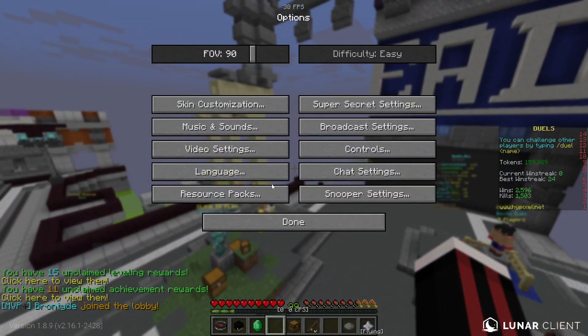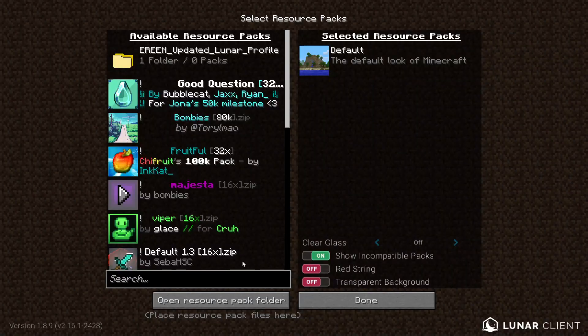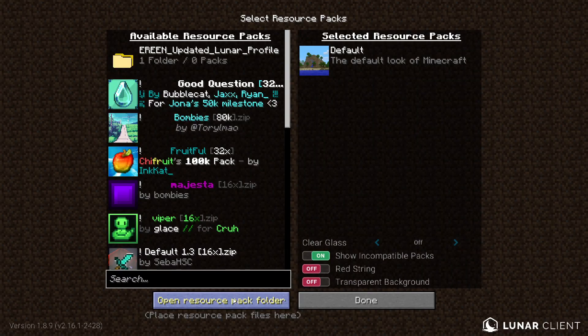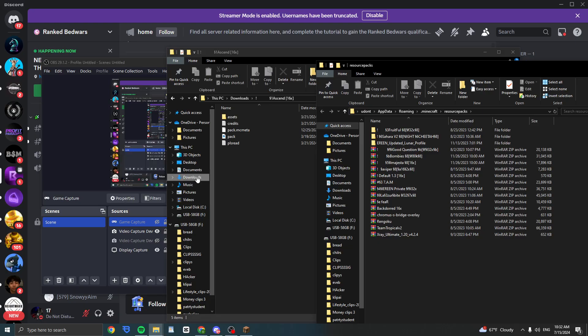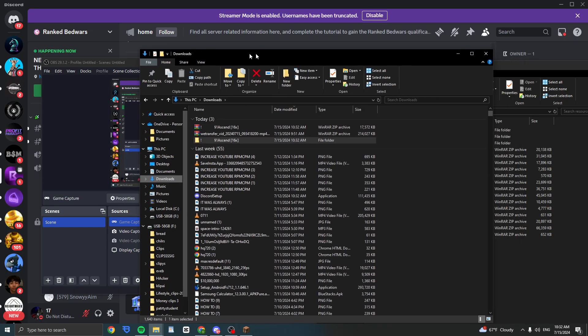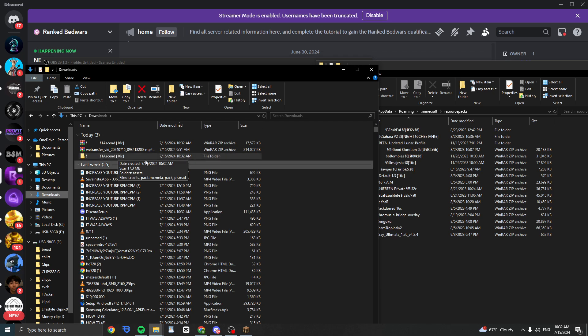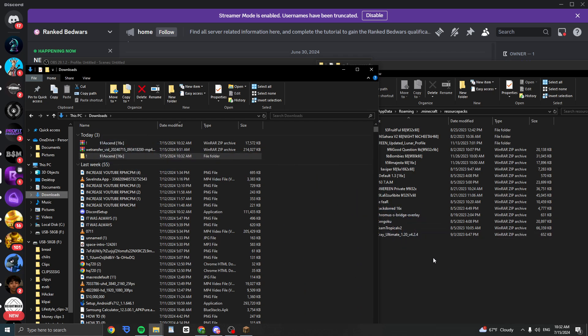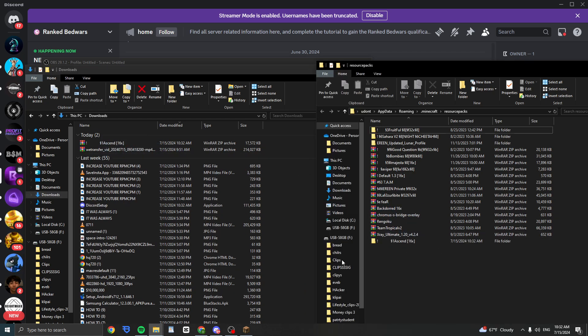Click on resource packs and click on open resource pack folder. Now you need to have this folder, you need to then click on where you have this texture pack and locate it, just take it and drag it down here.